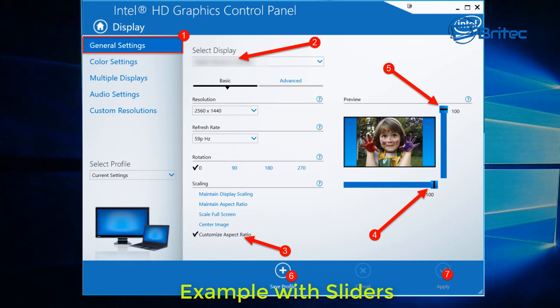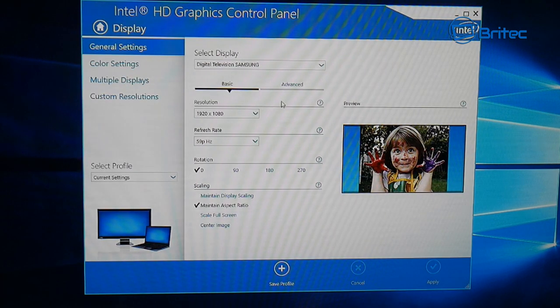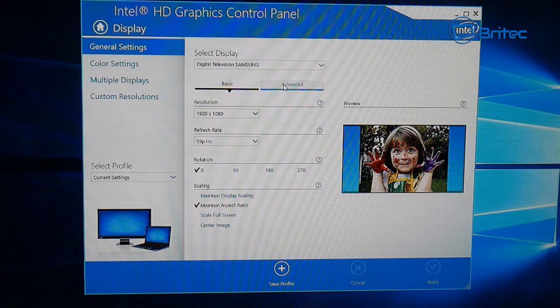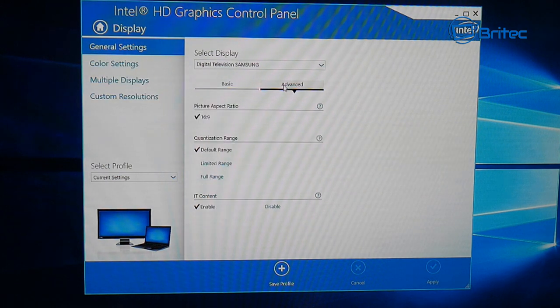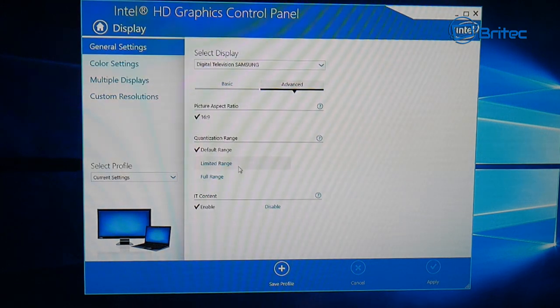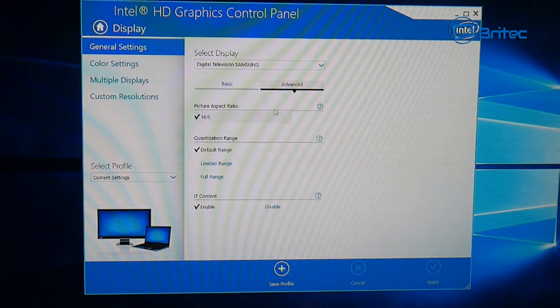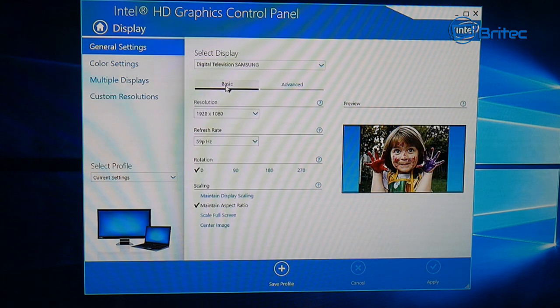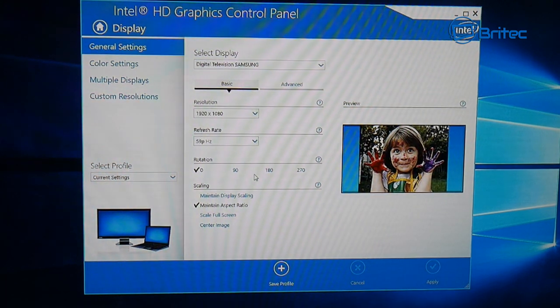As you can see, the sliders aren't here. They may be fortunate enough to have the piece of software with the sliders on, and you can use these to change the overscaling to make them a bit smaller. But you can see here we don't have that option, so we need to update our software.